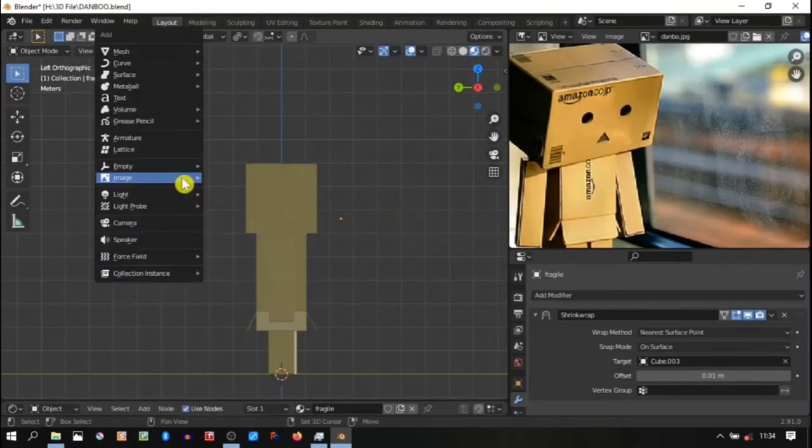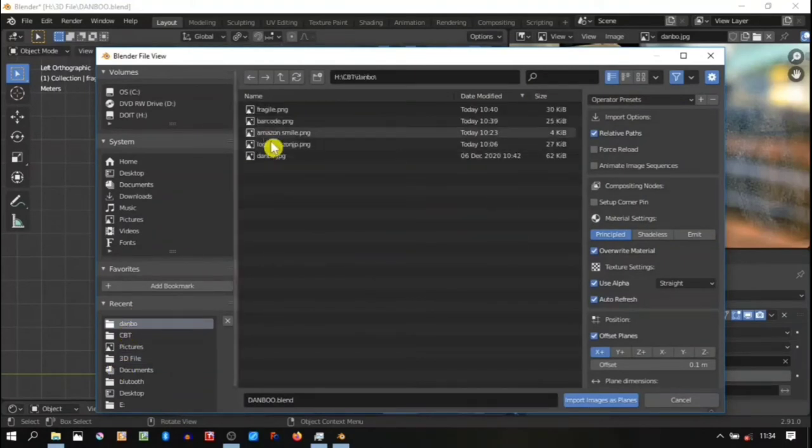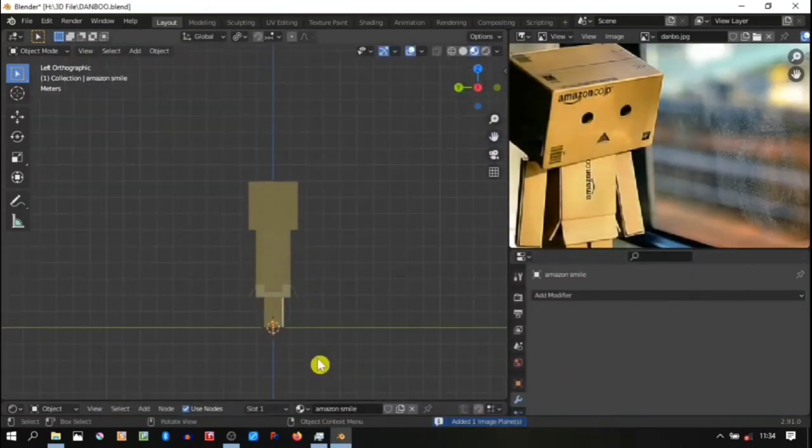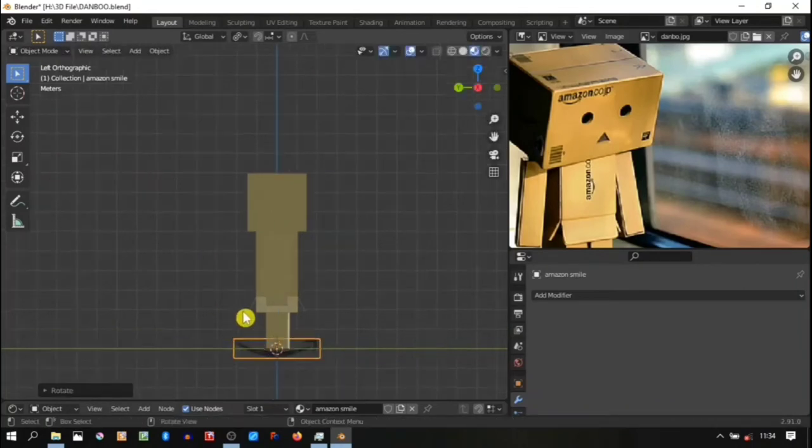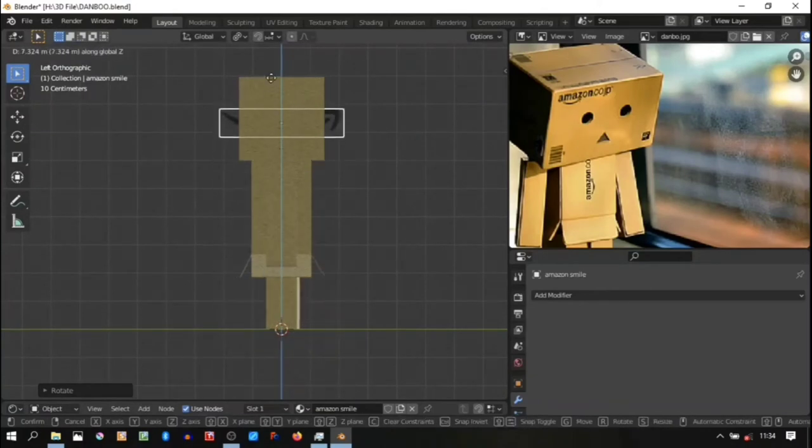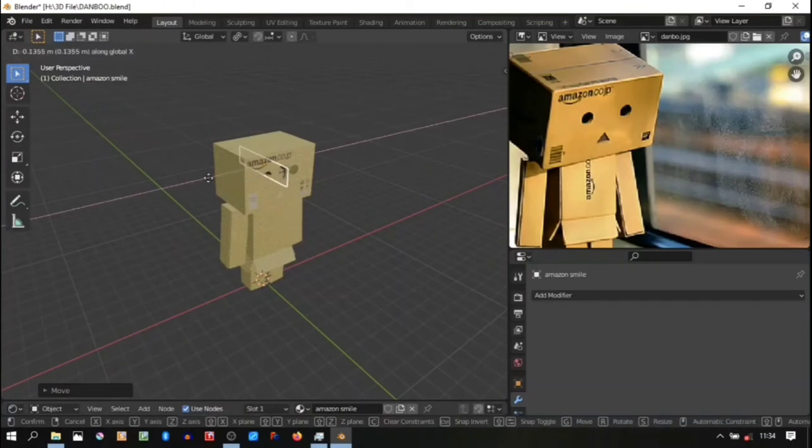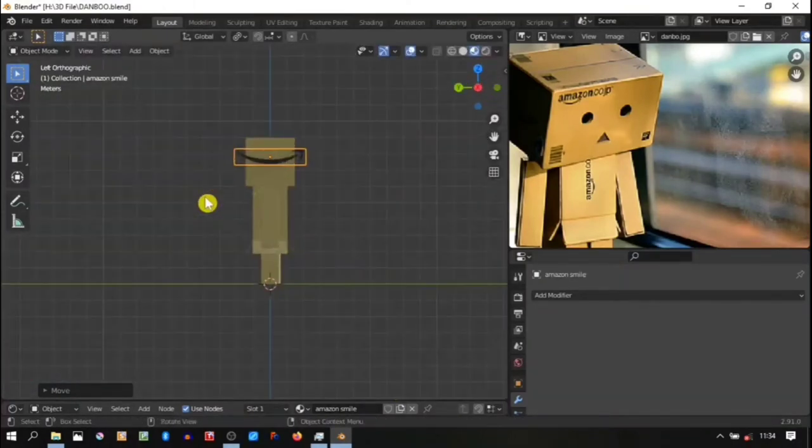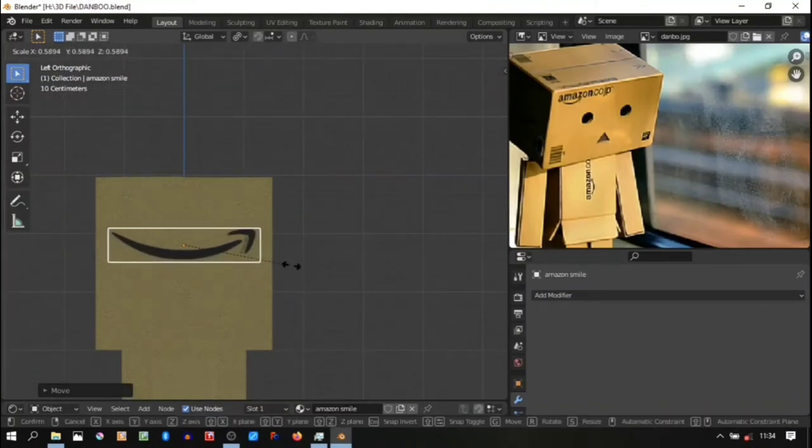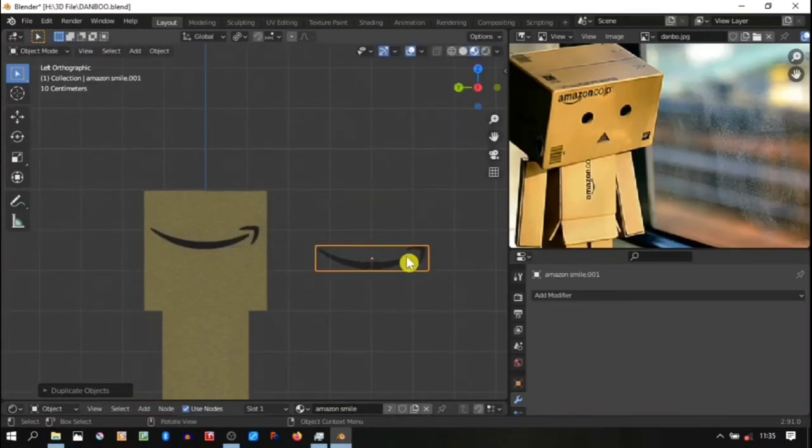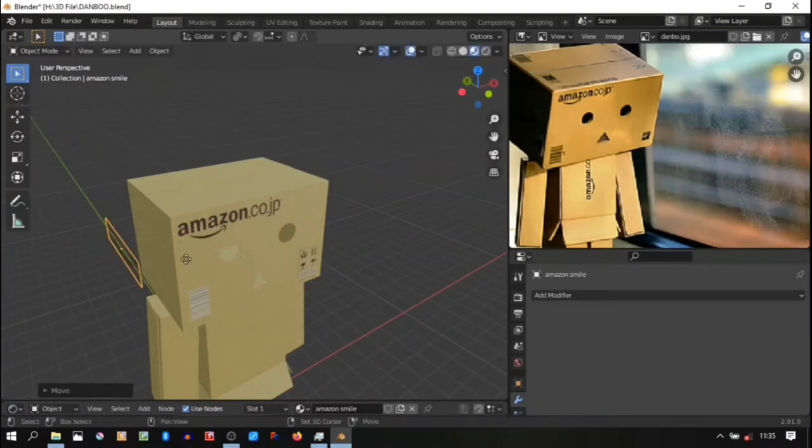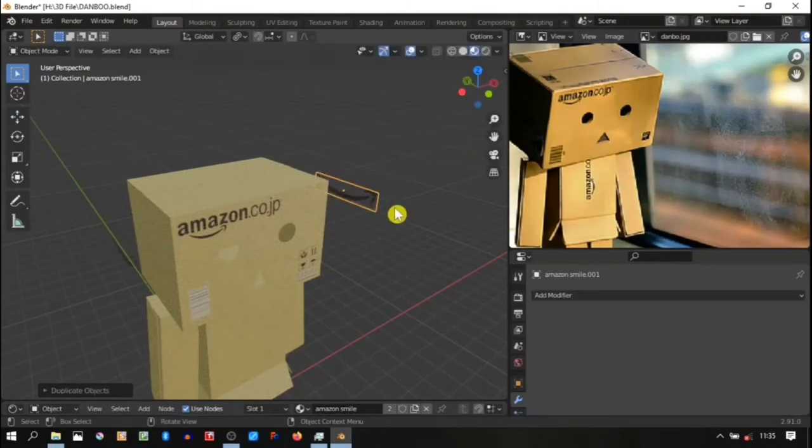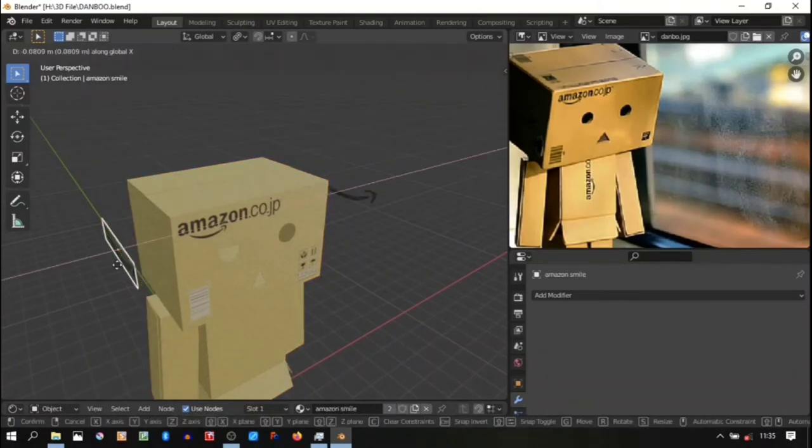The next step is I'm gonna add a sticker also in the side of the head of the Danbo. Image as a plane - I'm gonna put a smiley sticker. Okay, scale it down. I'm gonna put this smiley sign in the left and the right side of the head, so duplicate this one and move it to the left of the head.